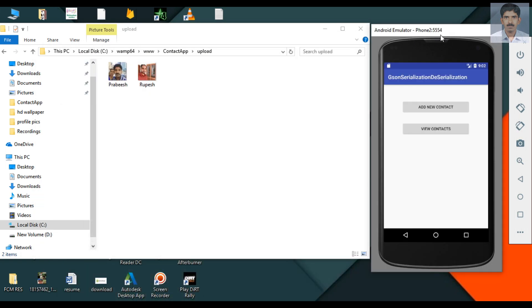In this application, when you upload a new contact to the server, we perform data serialization. And when we retrieve the contact from the server, we perform data deserialization. Now we can create the Android application.